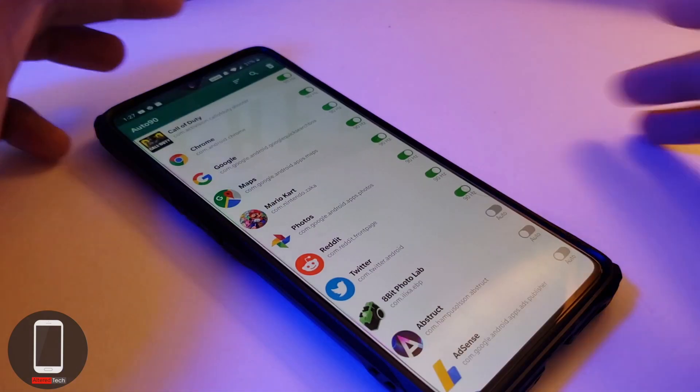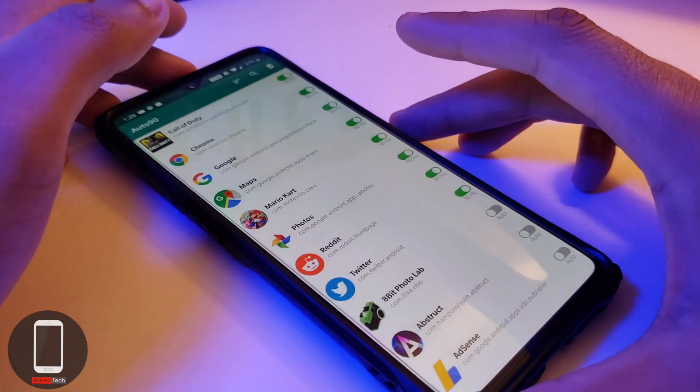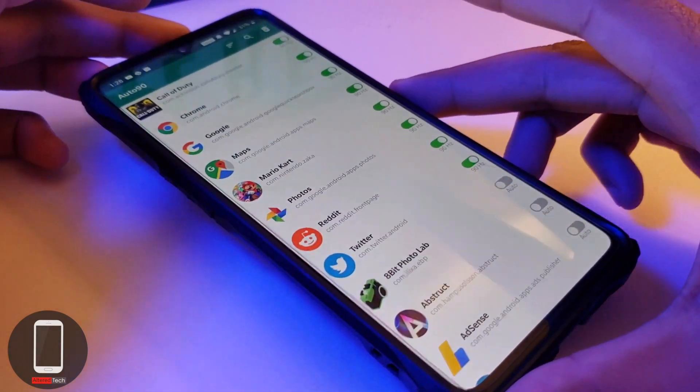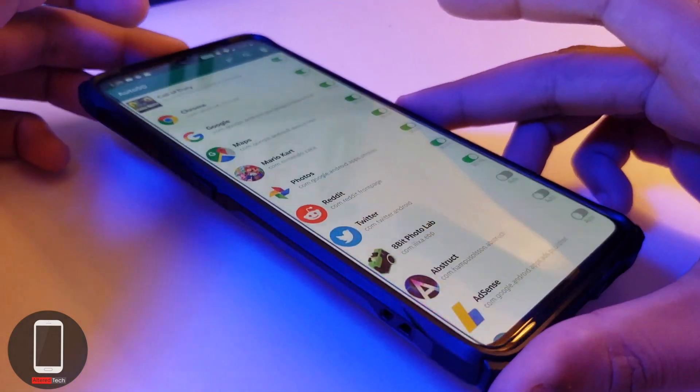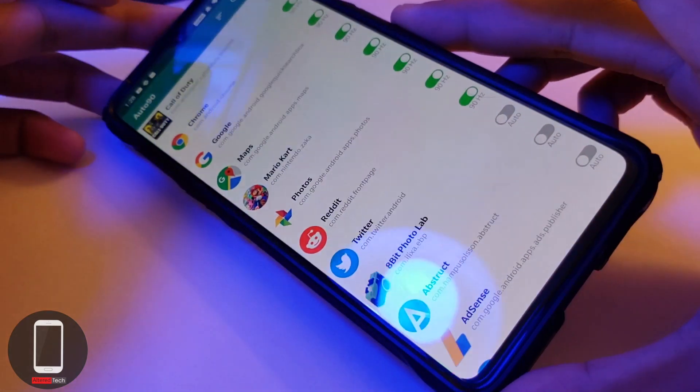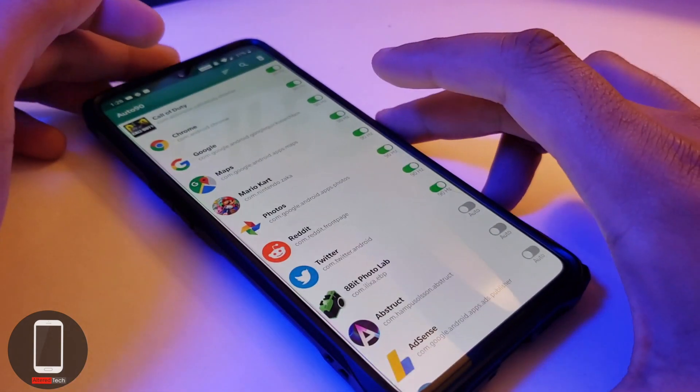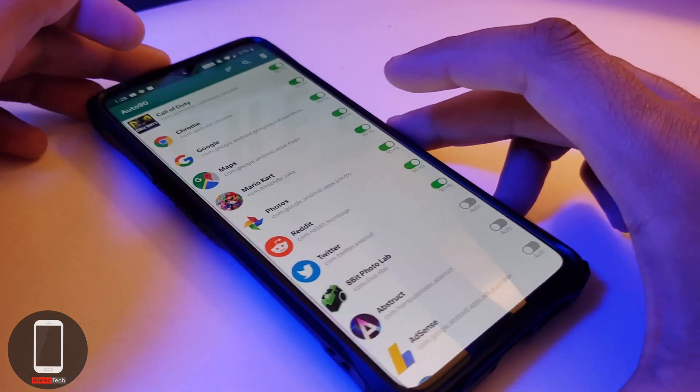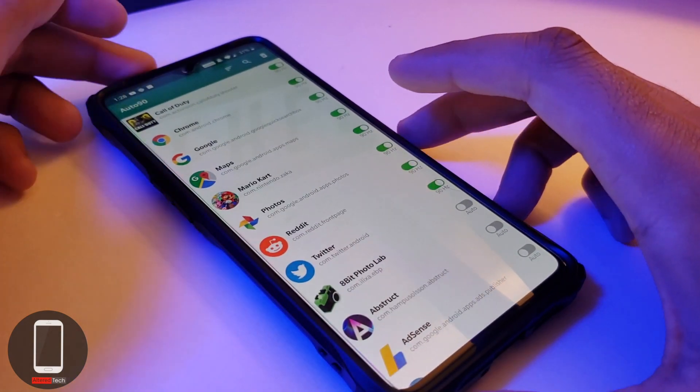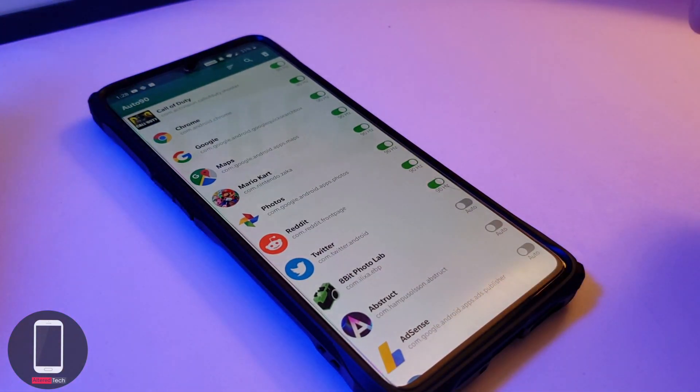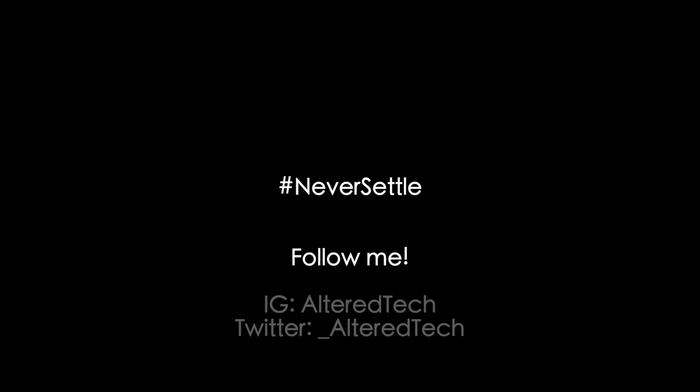Anyways people, please smash that like button if you enjoyed this video and please subscribe to my channel if you want to see some more OnePlus 7 videos. This is AlterTech, aka that OnePlus guy, signing out. I hope you guys have a great and wonderful day. Peace.